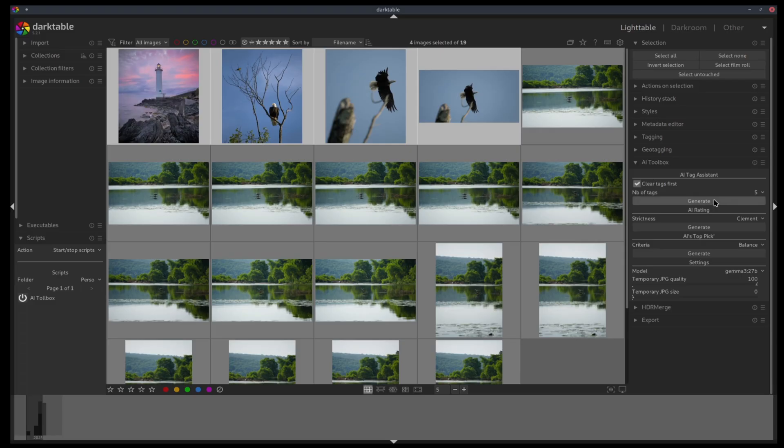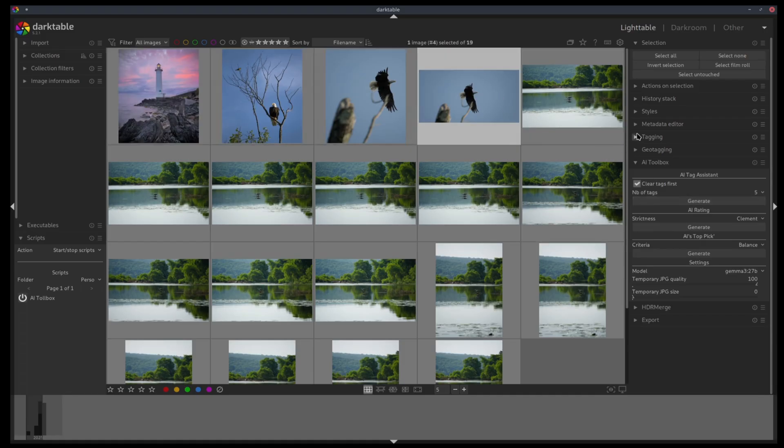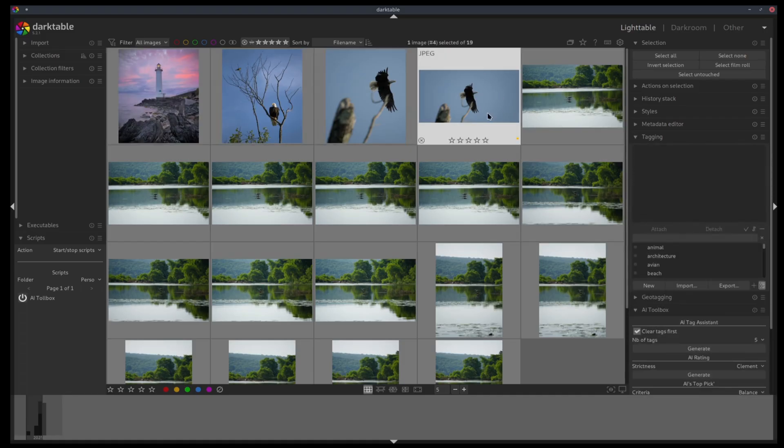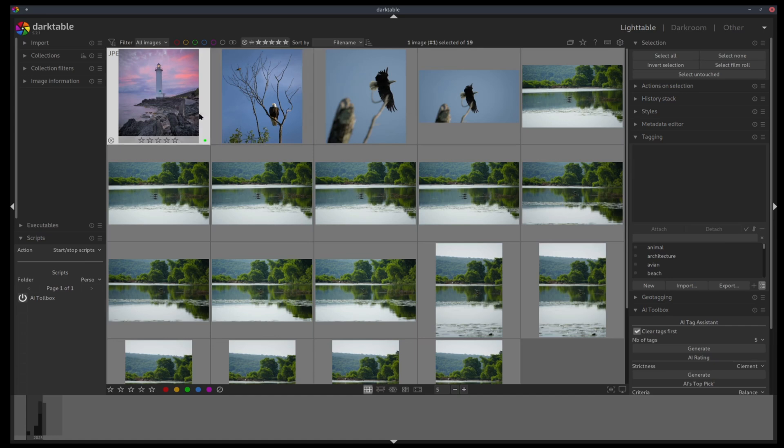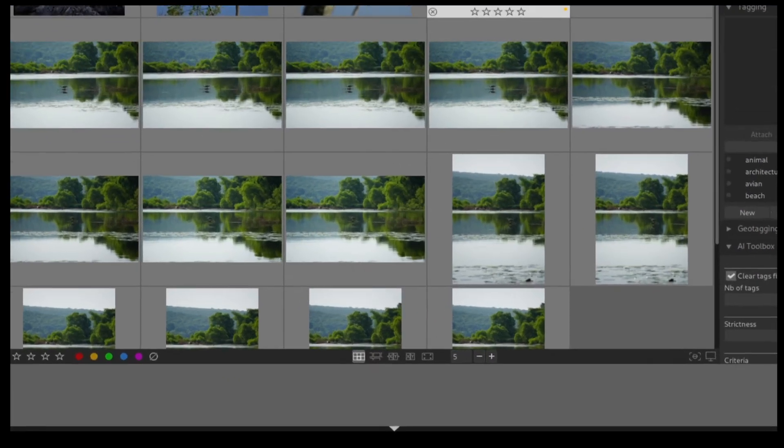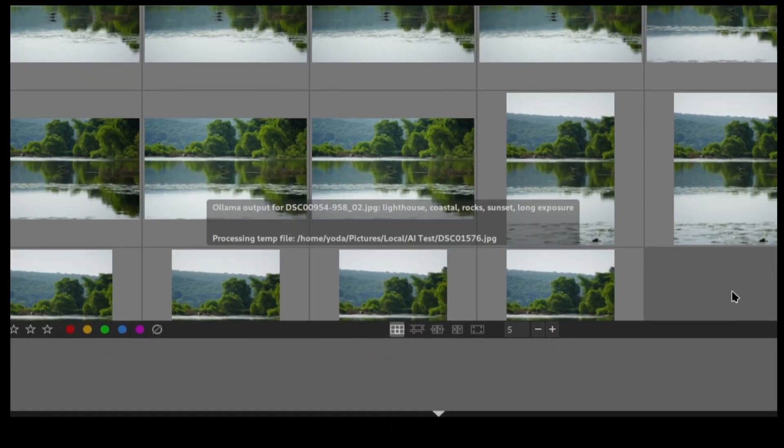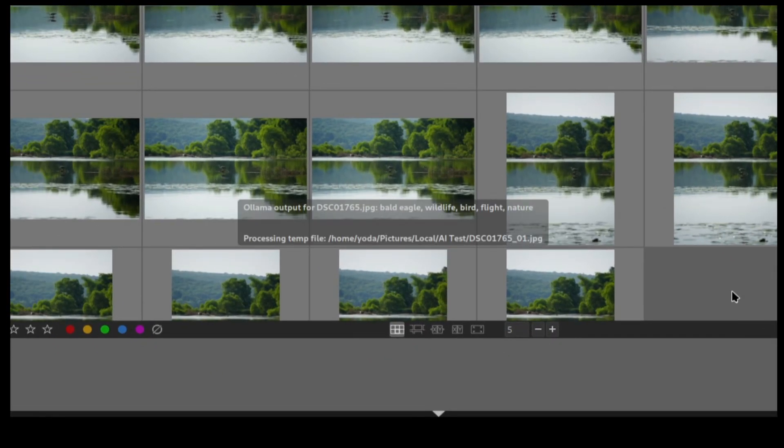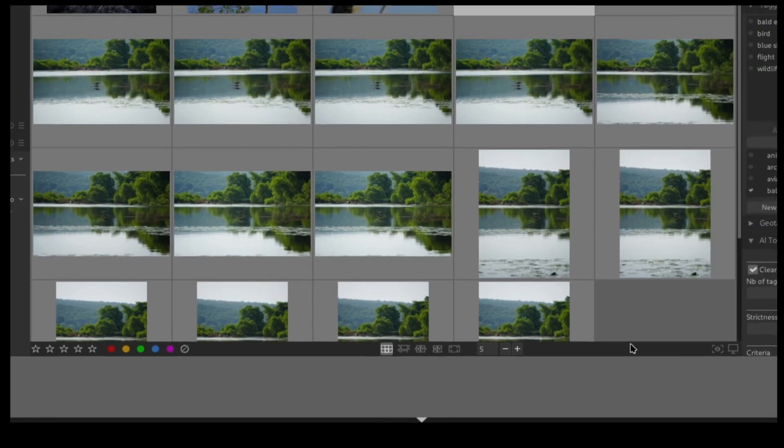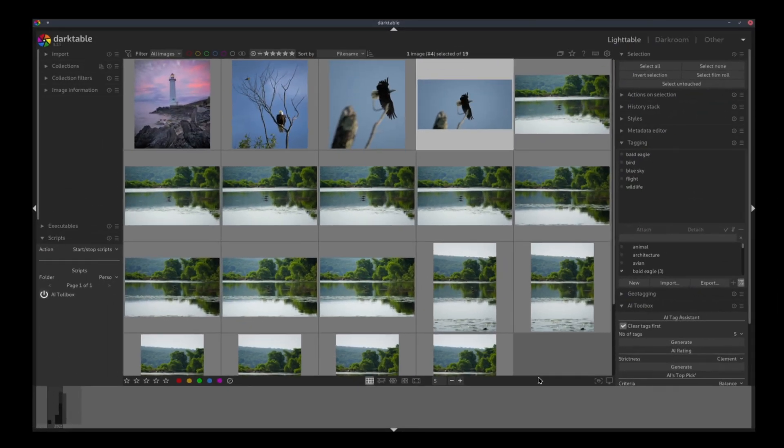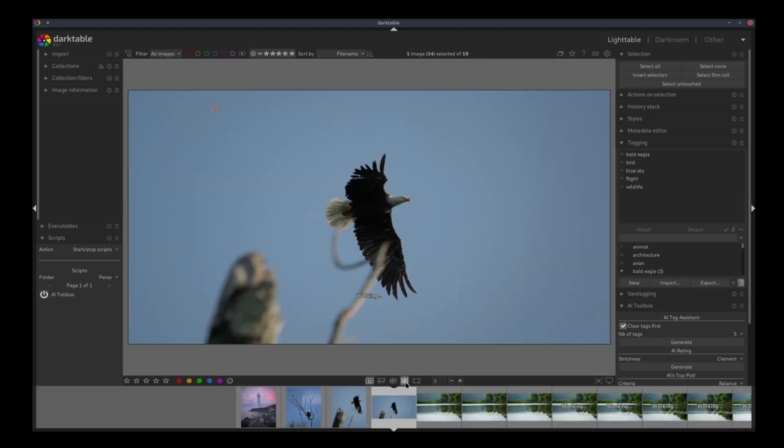Now, the AI will do its thing and once done, the picture will be tagged. And just so you see, there are currently no tags to these pictures. Okay, so tagging is completed. So let's see what we got.